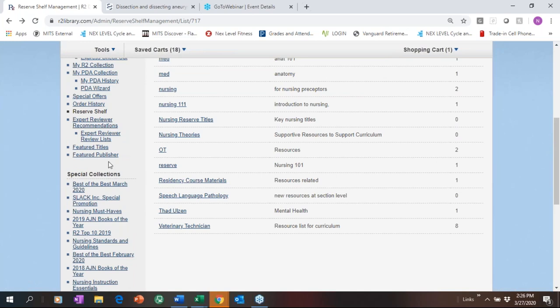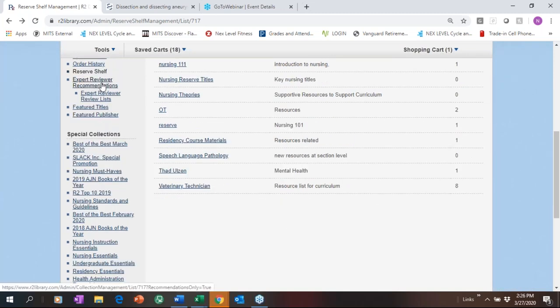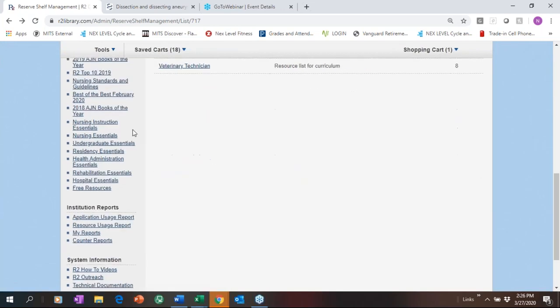We have Featured Titles and Featured Publishers. We have a user role called Expert Reviewer — this enables you to assign faculty as expert reviewers. They can come in and look at content you haven't purchased. Once you move to active status, faculty like to be able to browse content. They cannot make purchases, but they can make recommendations to you.